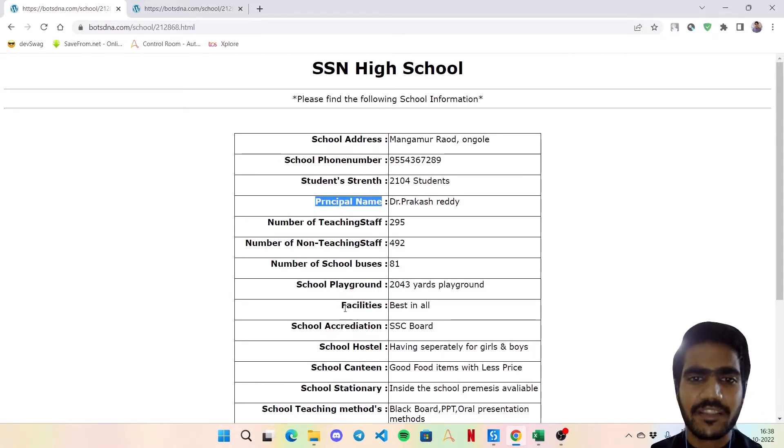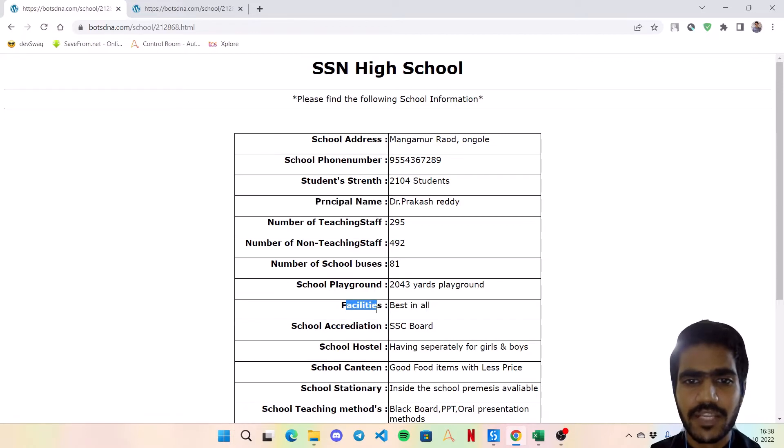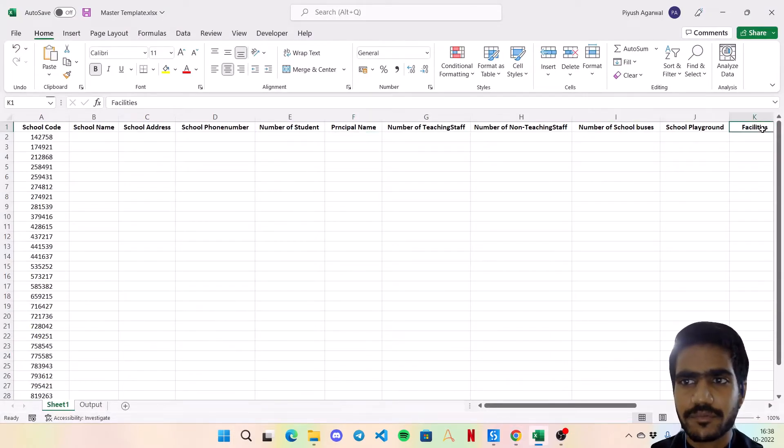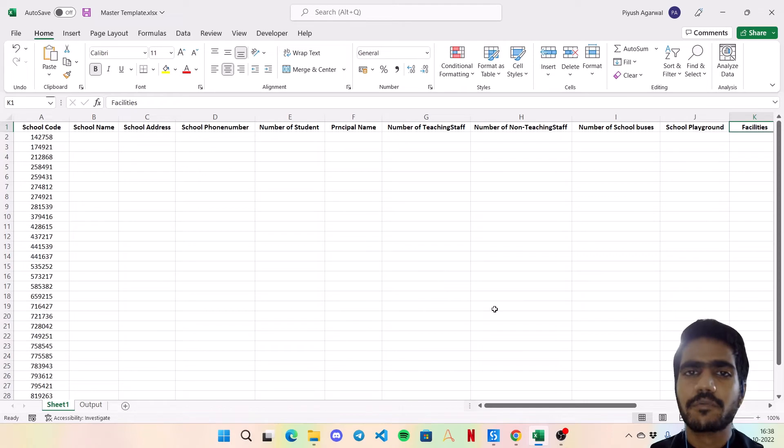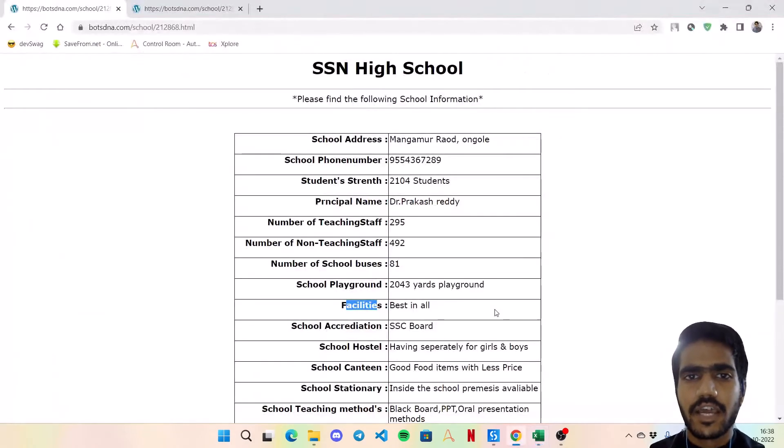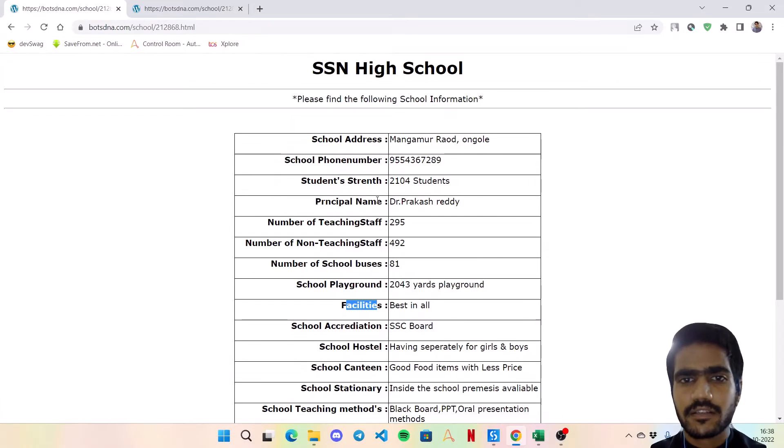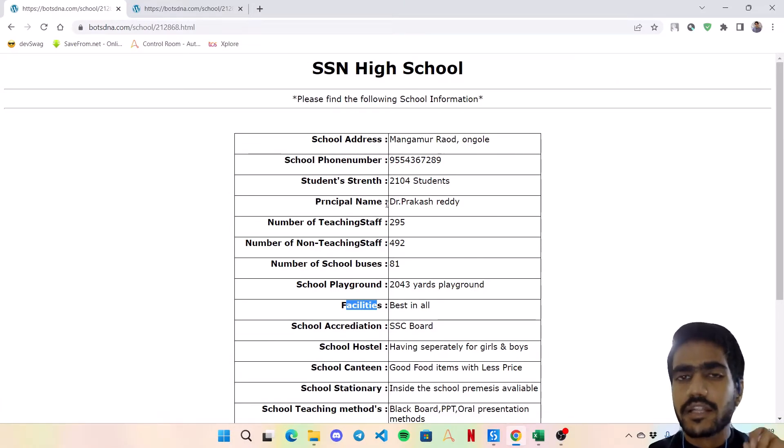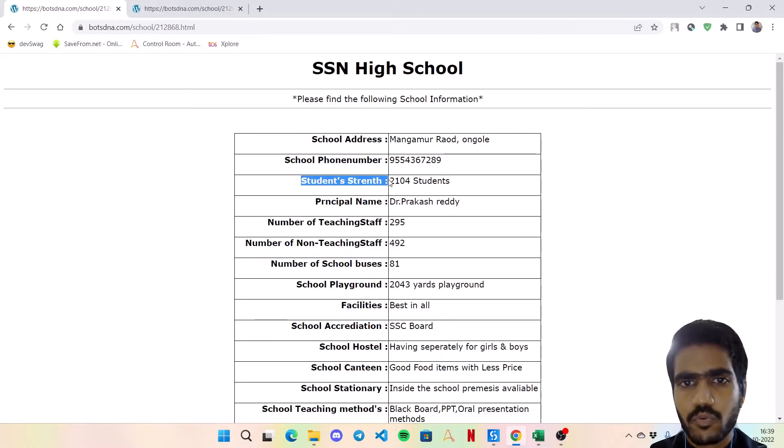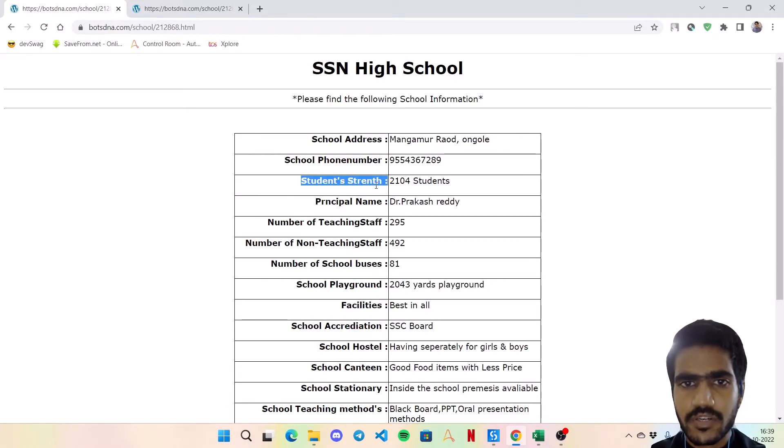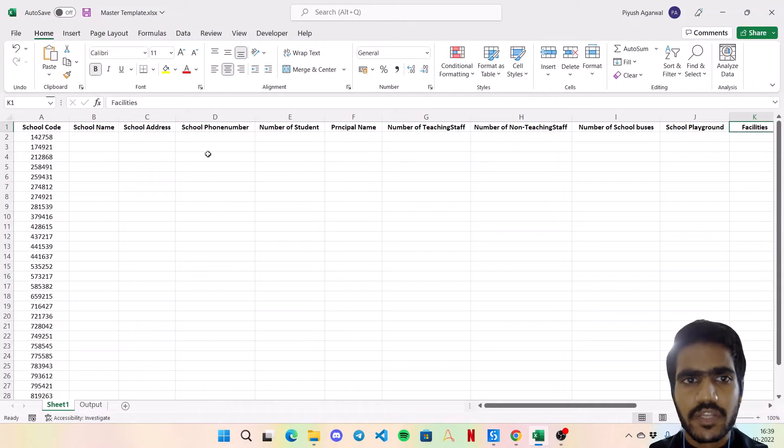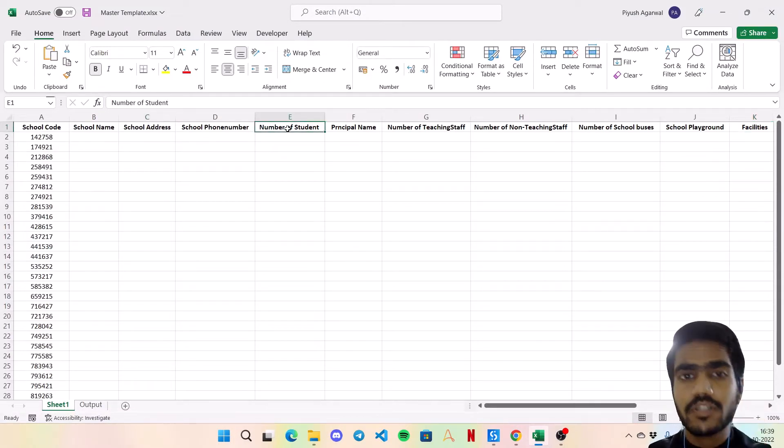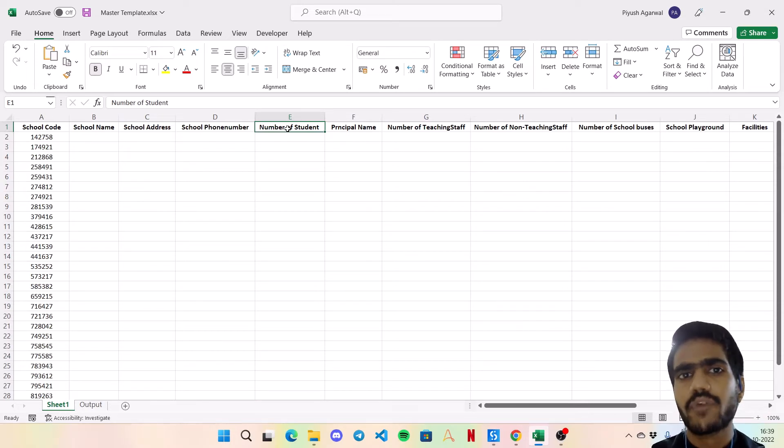We can take another one, for example like the Facilities - it is matching right over here. So the only difference between the column headers and the values in the column one on the website is just that a colon and a space. And another thing which is different is this Student Strength over here. This is being called as Student Strength, whereas in this sheet it is being called as Number of Students. So this is the only thing that we need to take care of while doing the development.